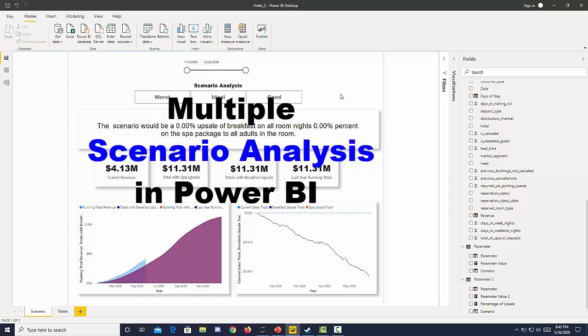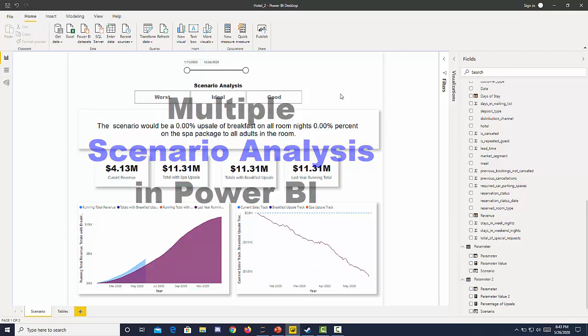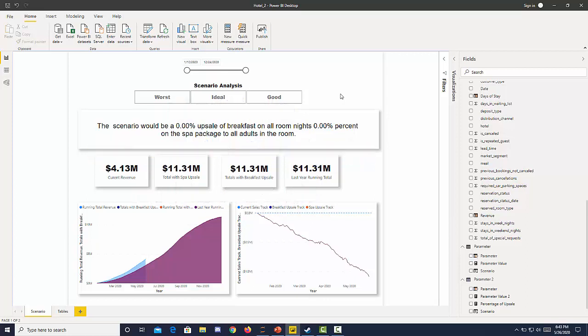I want to show you multiple scenario analysis using Power BI. I'm using a hotel revenue data set and we're going to look at three different categories that have multiple scenarios listed under them.